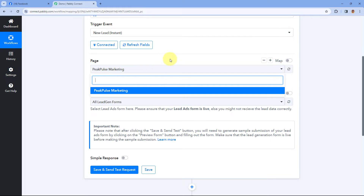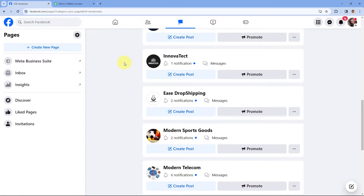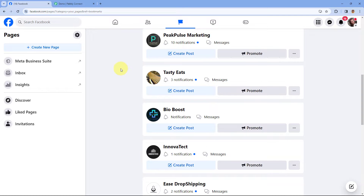The potential issue is that while making the connection for the first time, you might not have selected all of these pages when establishing the connection.